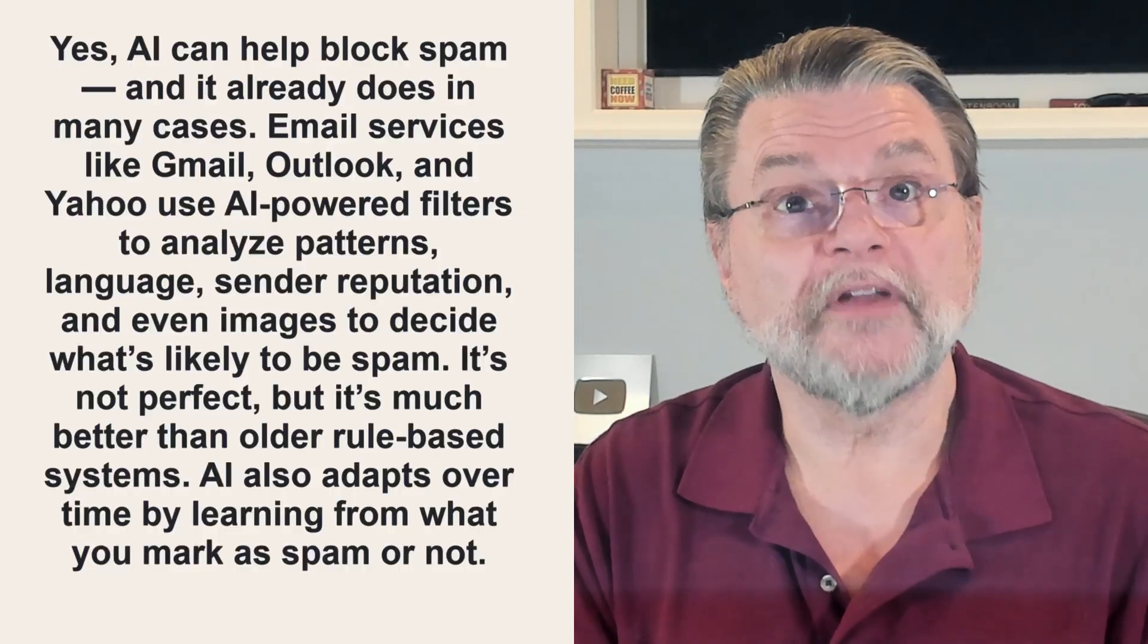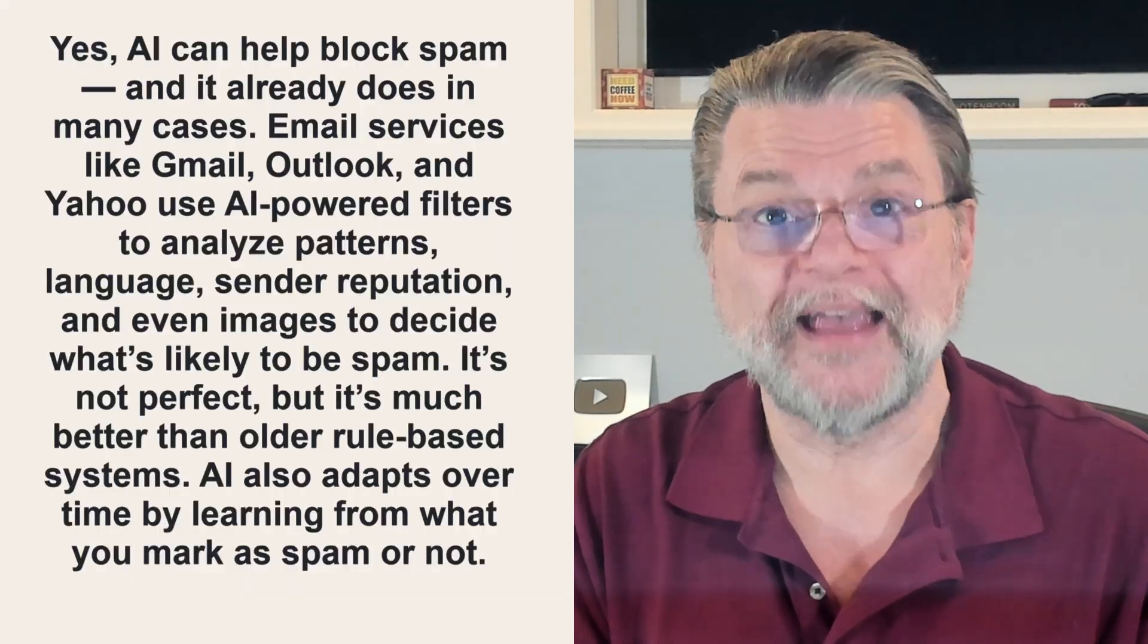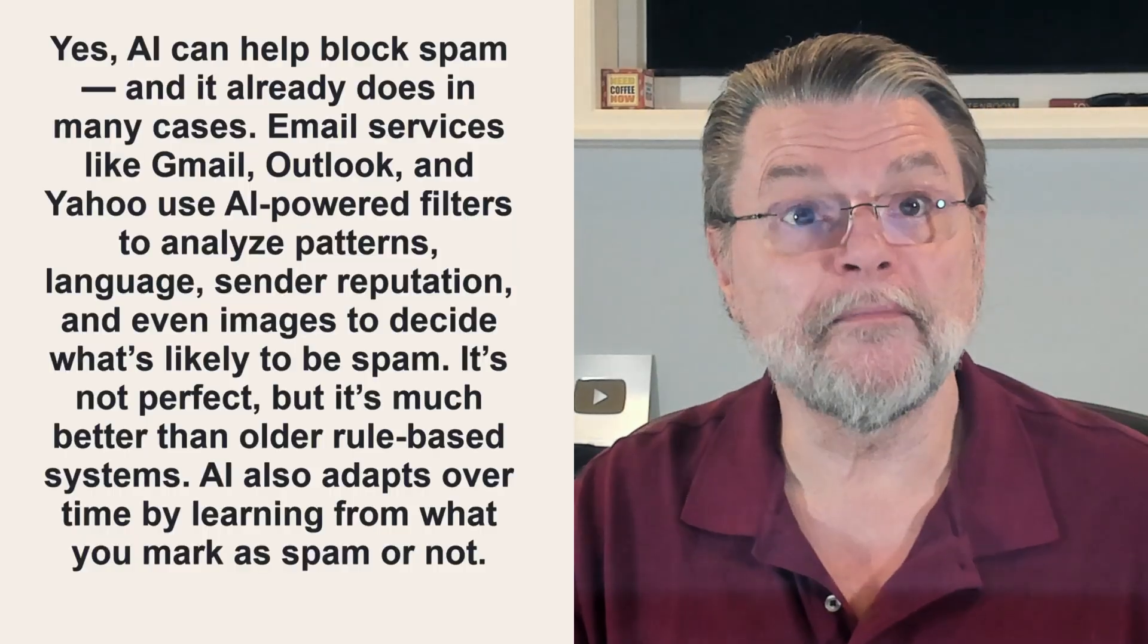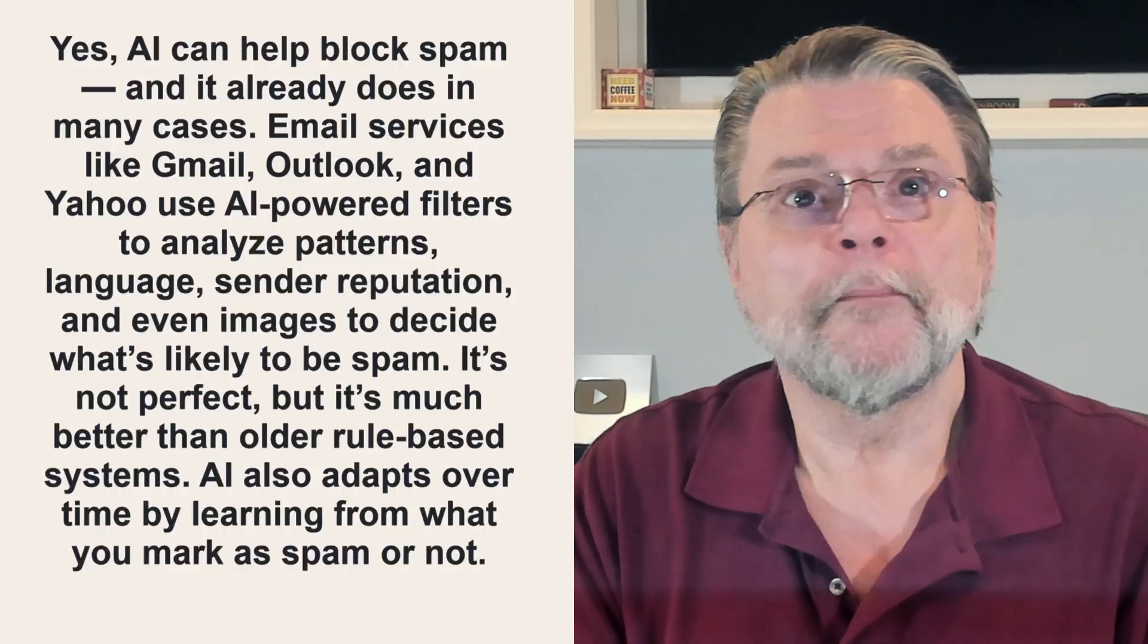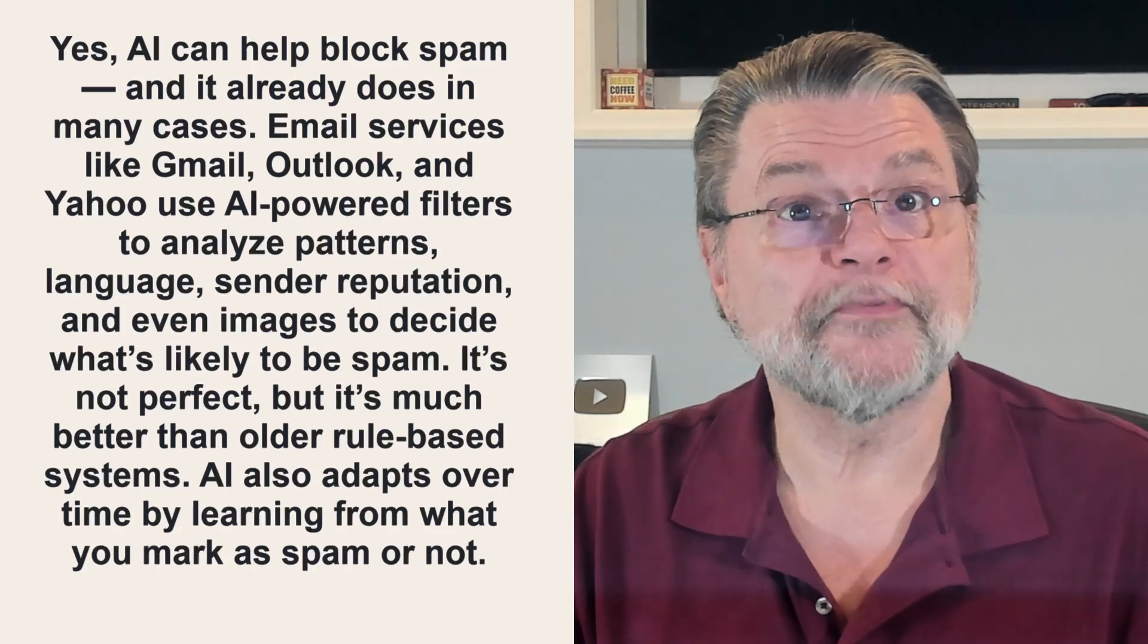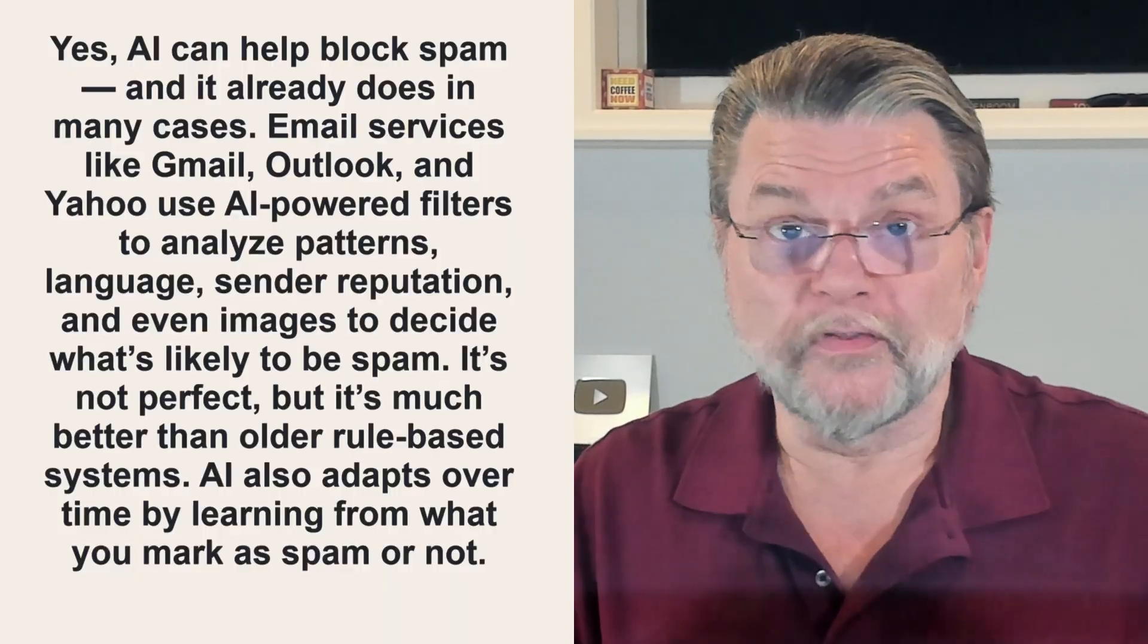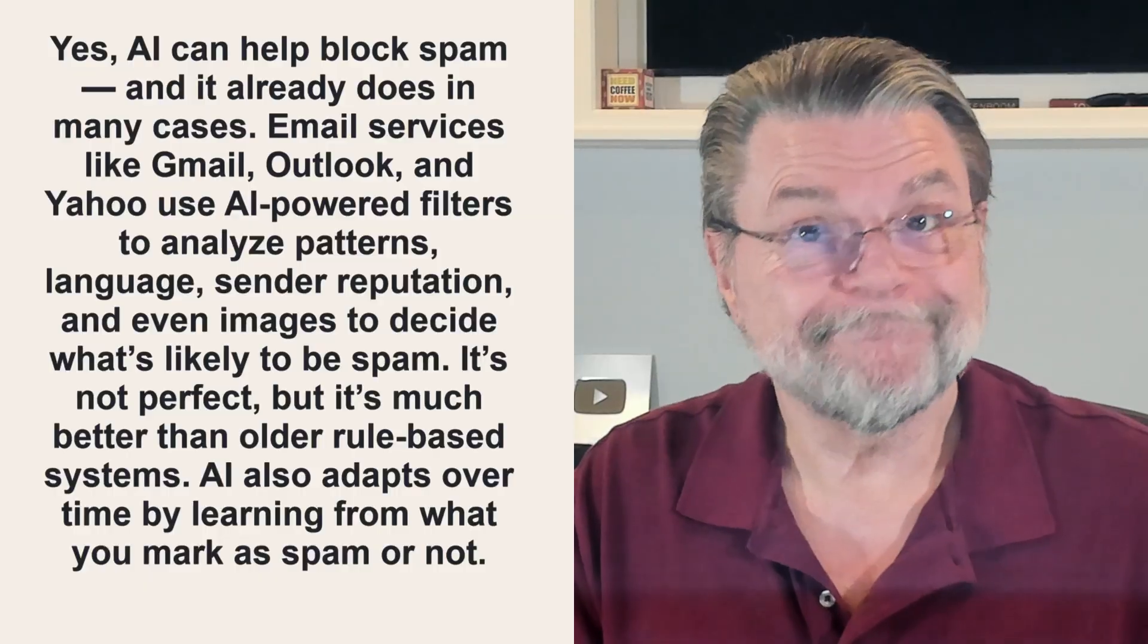Email services like Gmail, Outlook and Yahoo use AI powered filters to analyze patterns, language, sender reputation and even images to decide what's likely to be spam. It's not perfect, but it's much better than the older rule based systems. AI also adapts over time by learning from what you mark as spam or not. So there you have it. As far as the AI itself is concerned, it's already on the job.